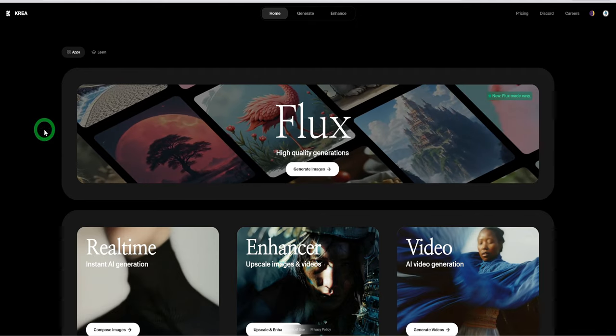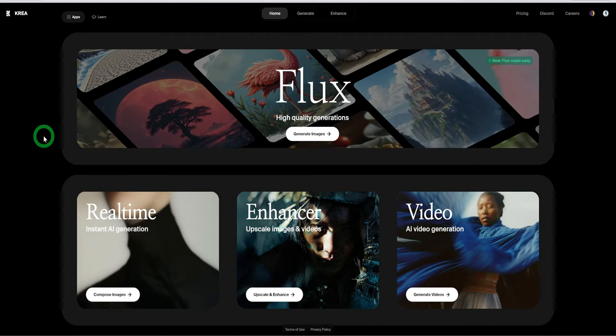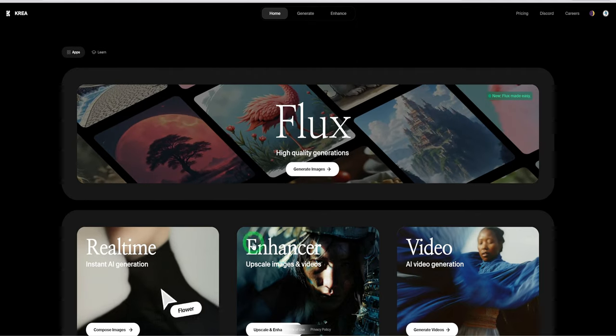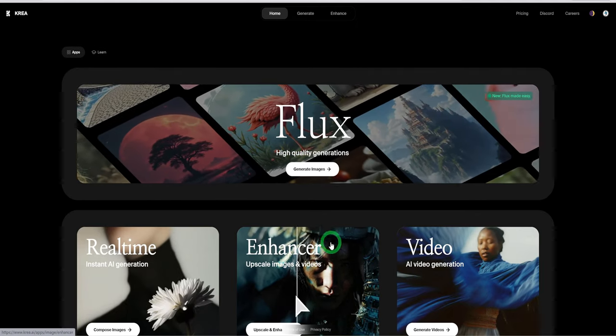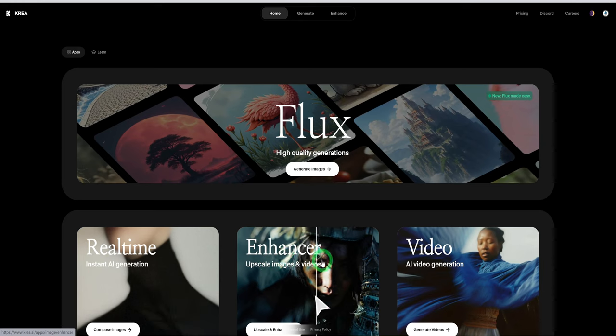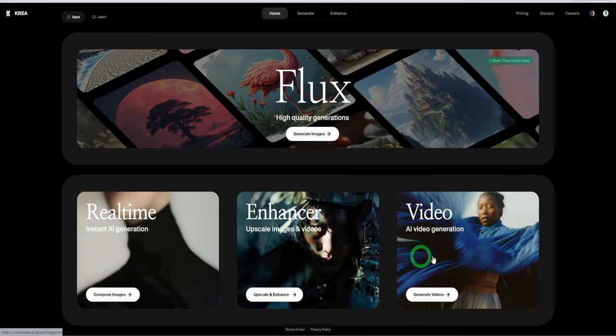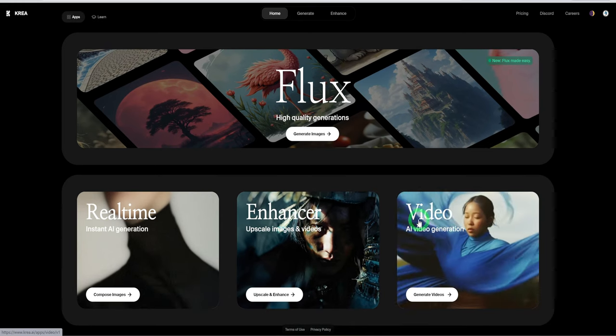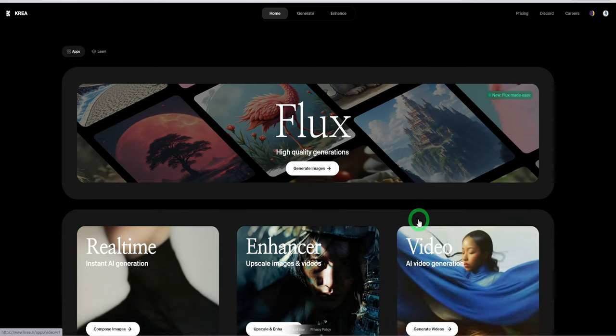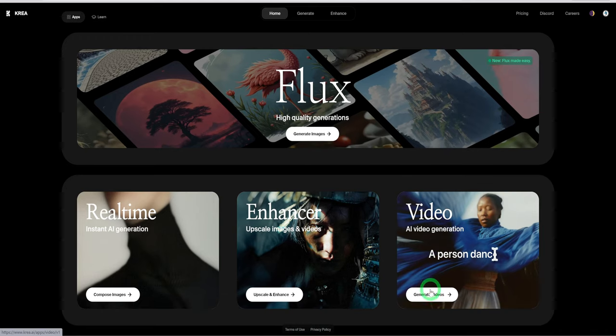Next is Crea AI. This tool has multiple functions from image generation using Flux for free to having both image and video upscaler to AI video generation. To get started after you have signed up, click on generate videos.